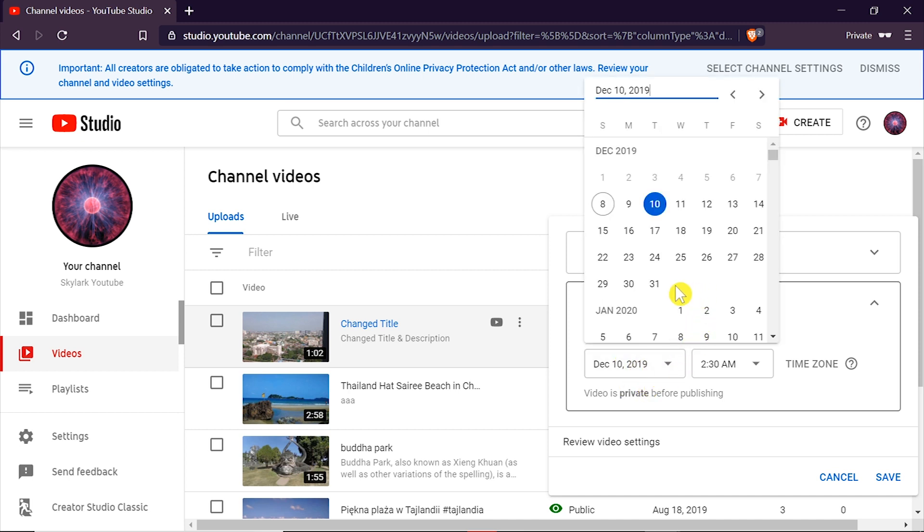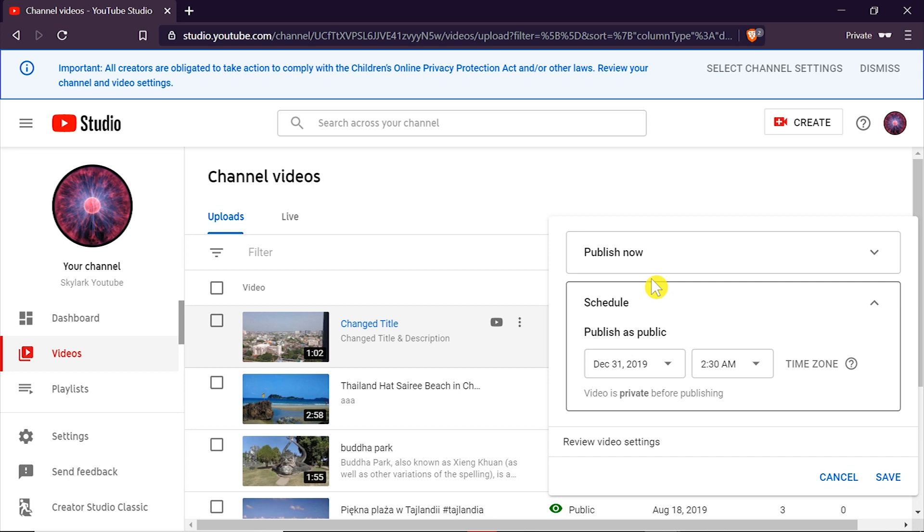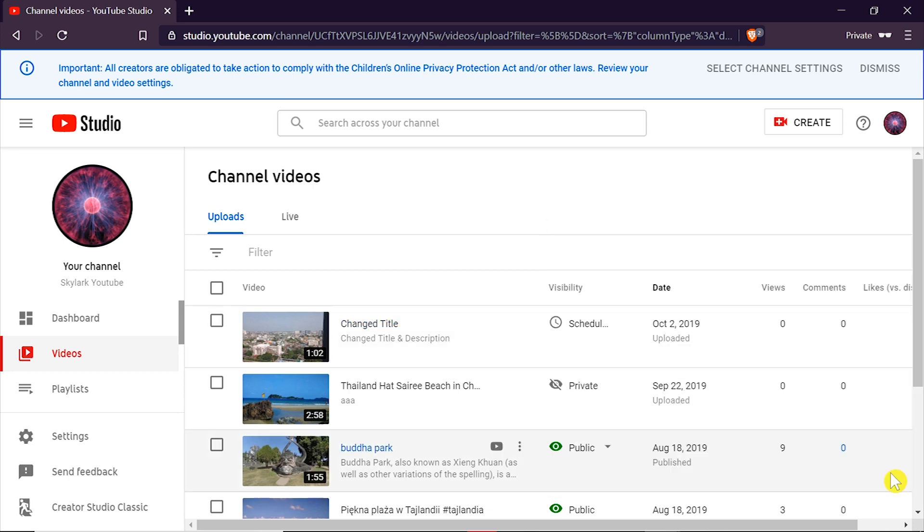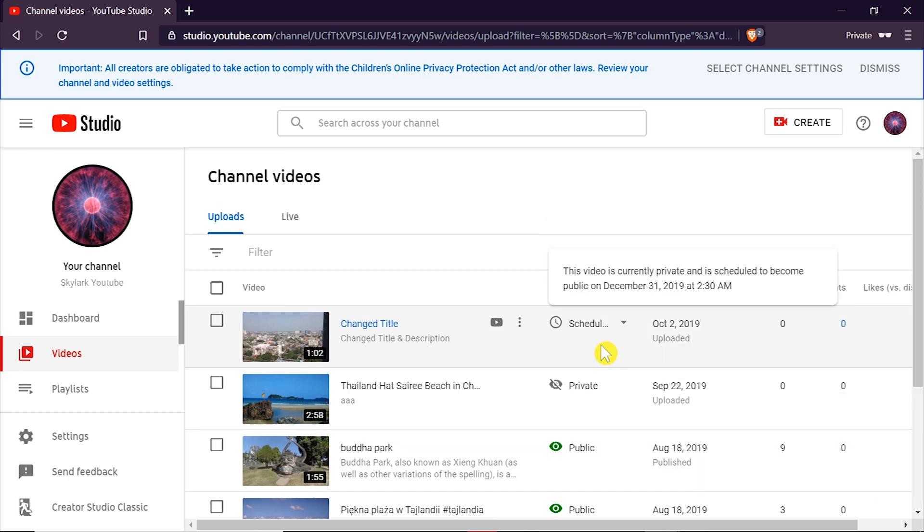I'm going to set it to 31st December and then click save. As you can see over here the video is currently private and is scheduled to become public on December 31st.